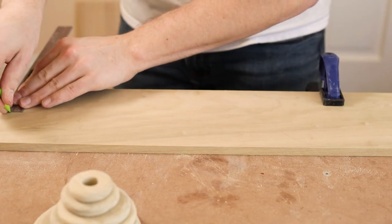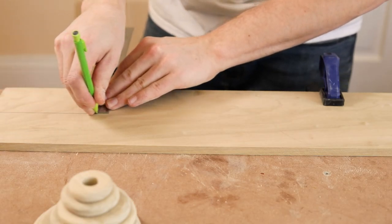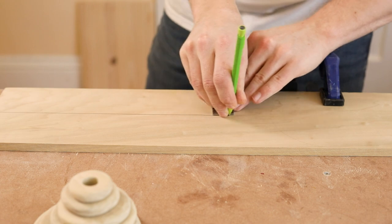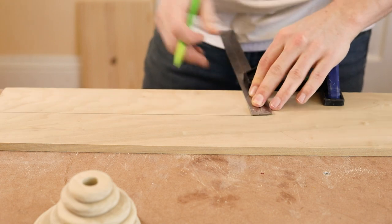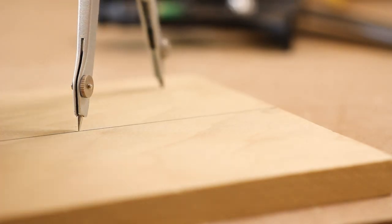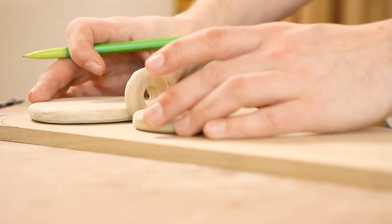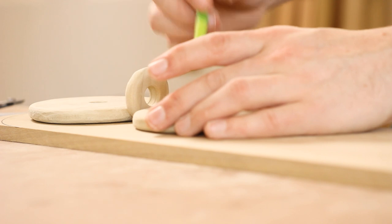Once all those are done, the base can be laid out. I start by making a center line down the board, drawing the curved ends, and marking the spots for the 3 rods.